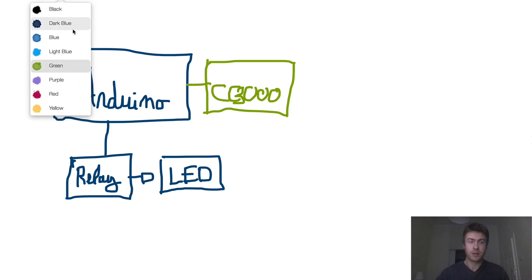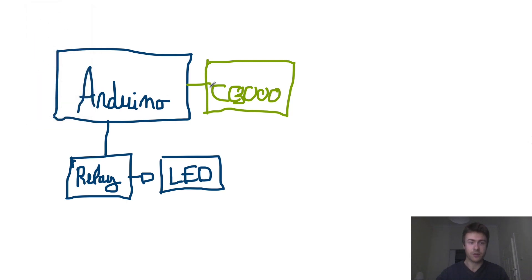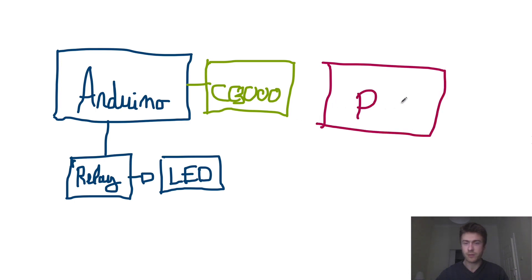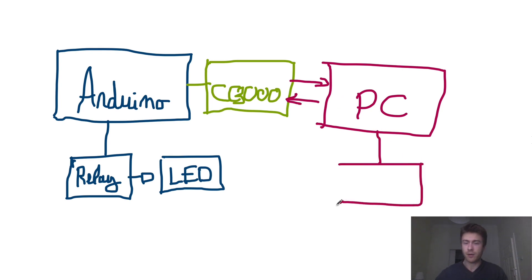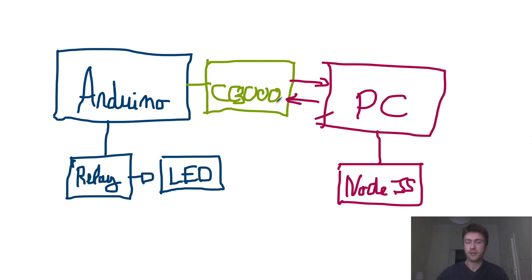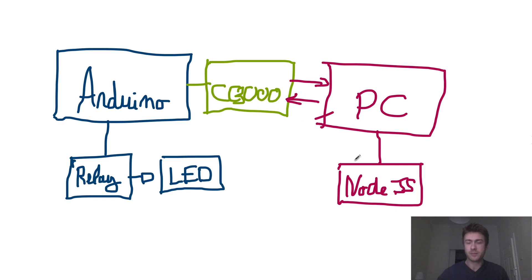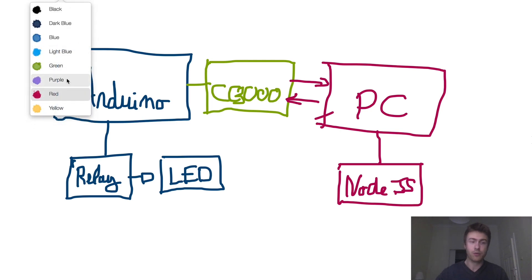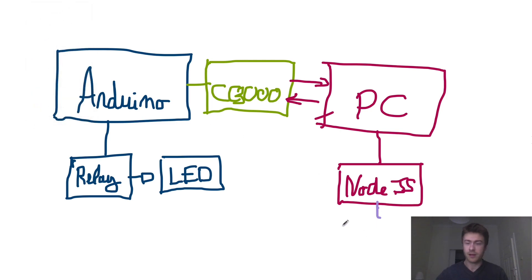This will be your PC and these two are going to exchange data. On our PC we will have our Node.js interface and I actually developed a library called AREST that can handle all the communication between the CC3000, the PC and Node.js interface so we will see it will be really easy to interface these. Then on the computer side we will see how to control everything via a graphical interface.